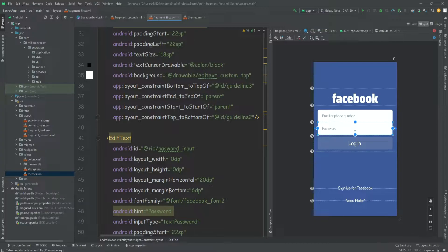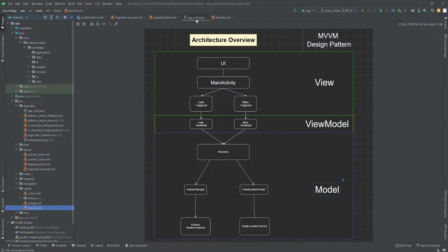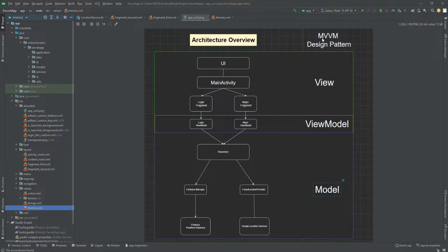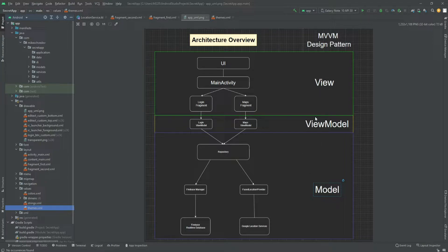I'm going to drag a file into our drawables folder. I added this app UML PNG — it's a graph I created that will show how our project will look like after we make it into an MVVM design pattern project. In MVVM we have three separate layers: the view, the view model, and the model. That's why it's called MVVM — Model View ViewModel.